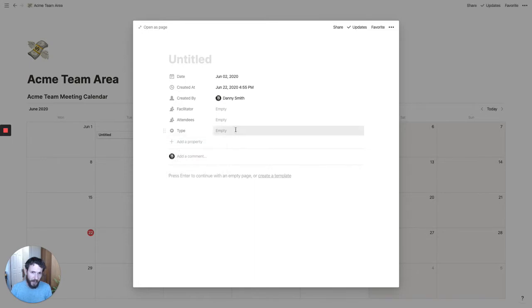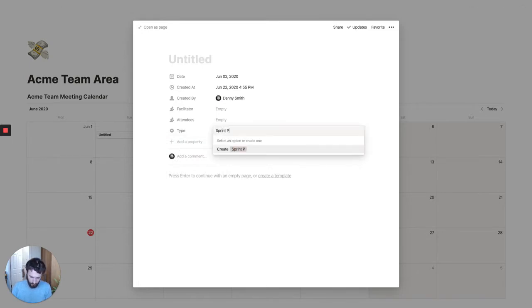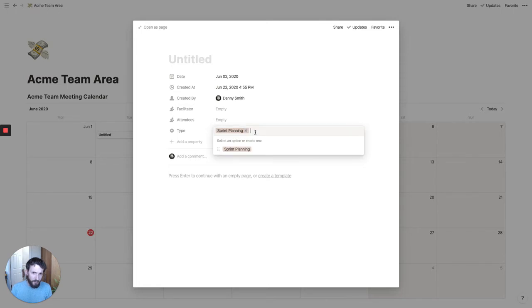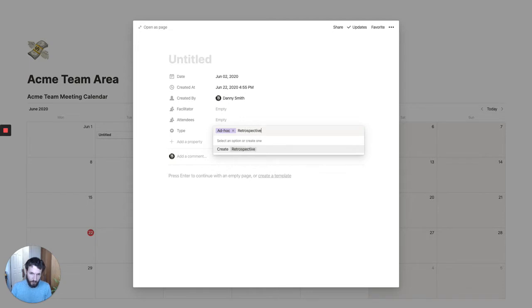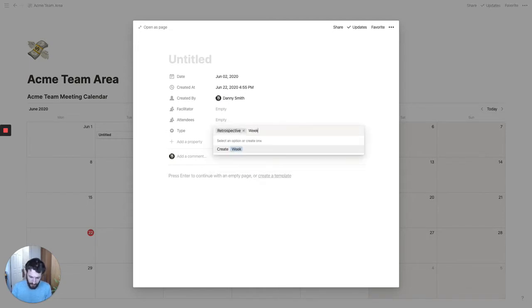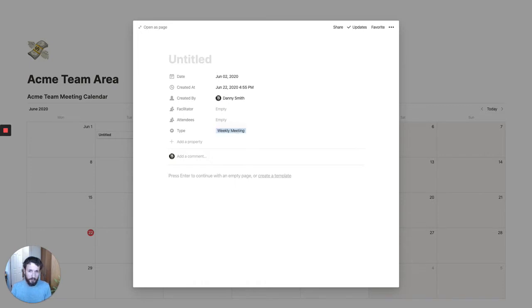For the type select field, we might add: sprint planning, an ad hoc meeting, a retrospective, and a weekly meeting.